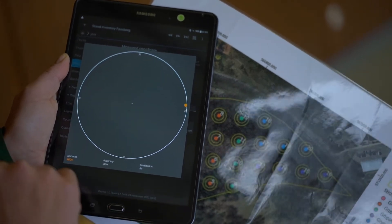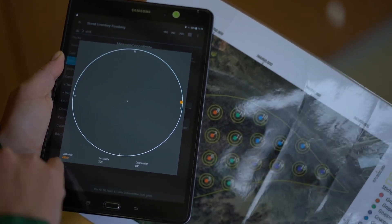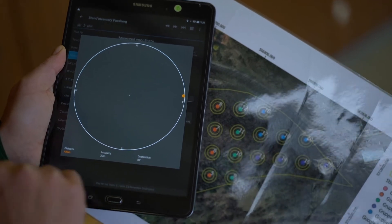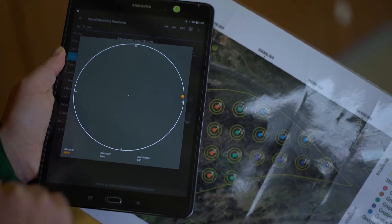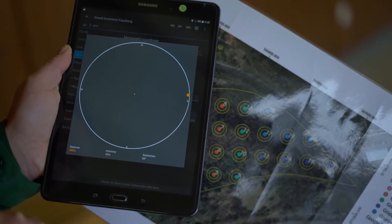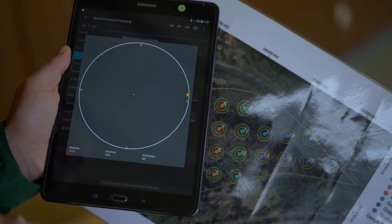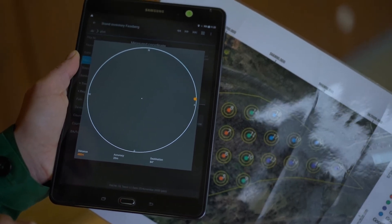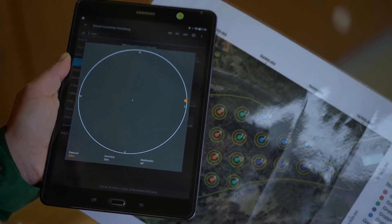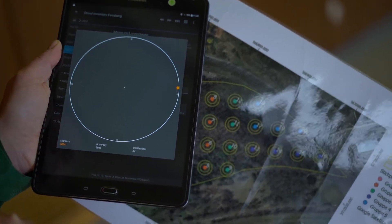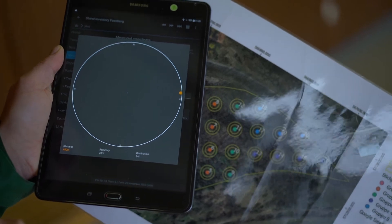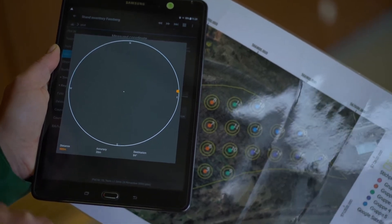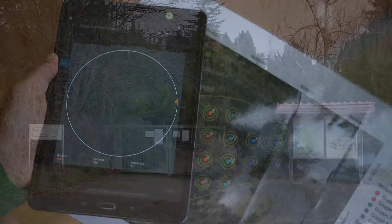The app shows that the distance to the plot is 480 meters and we need to go in the direction of 84 degrees, which is east. So we need to walk east — let's start and have a walk to the botanical garden and try to find plot number 10.